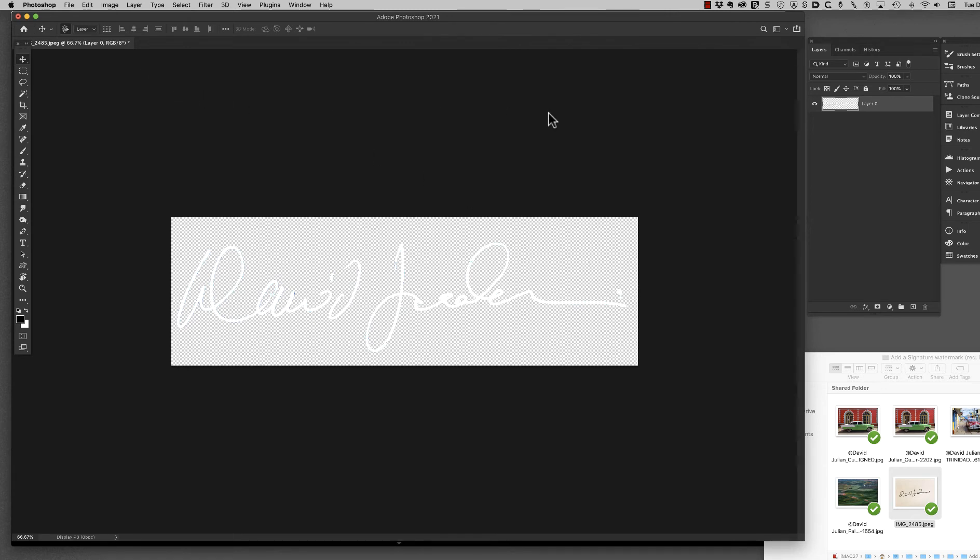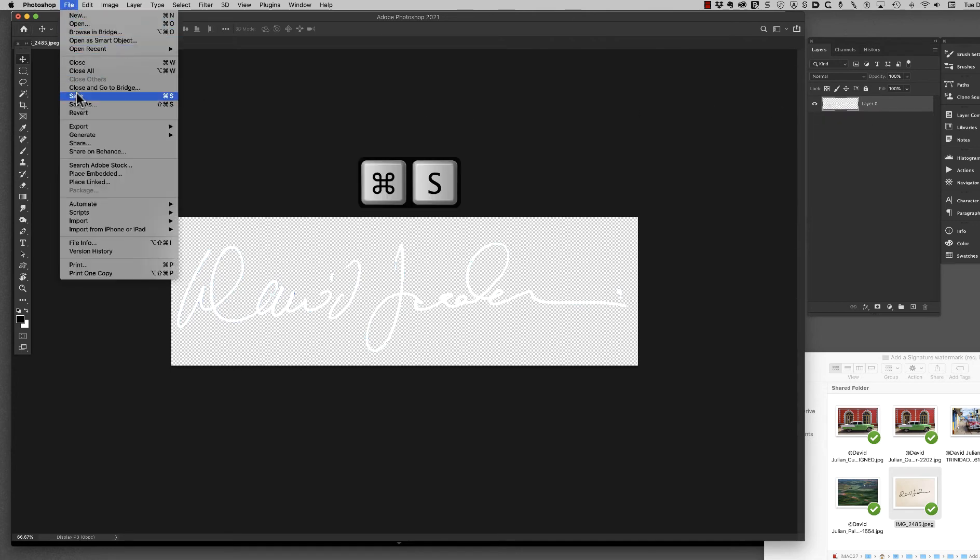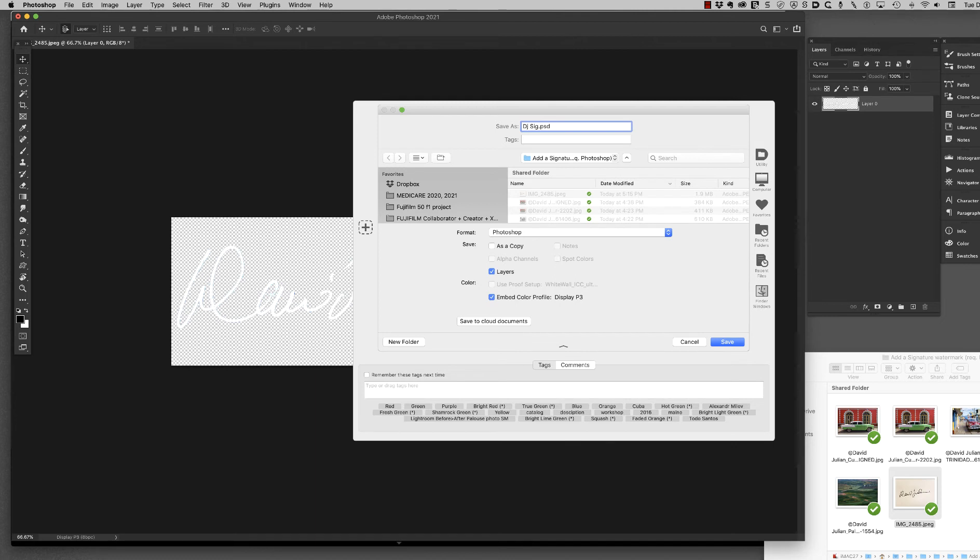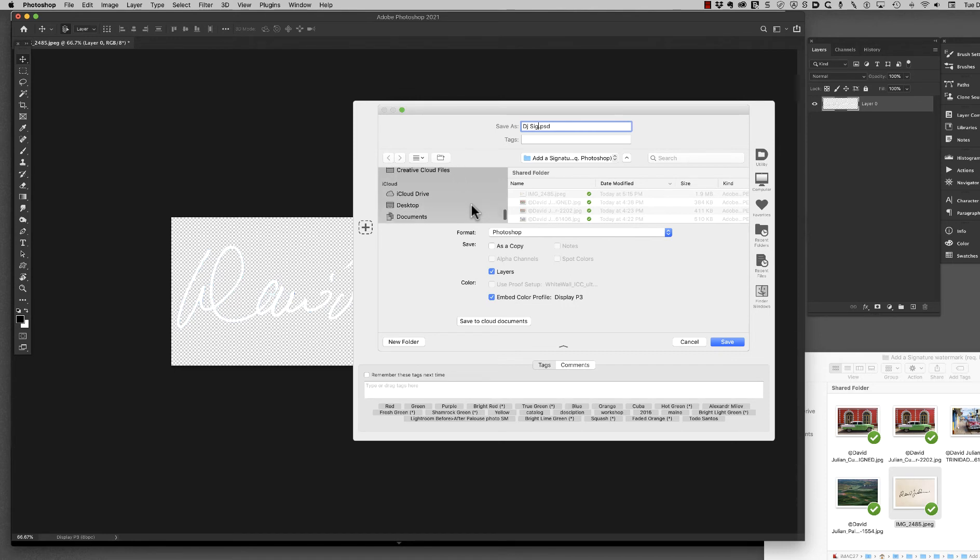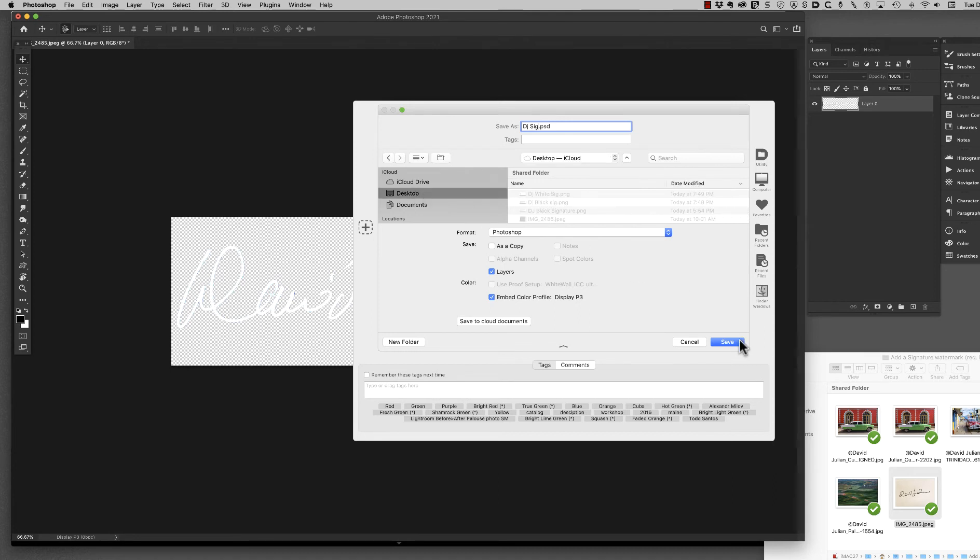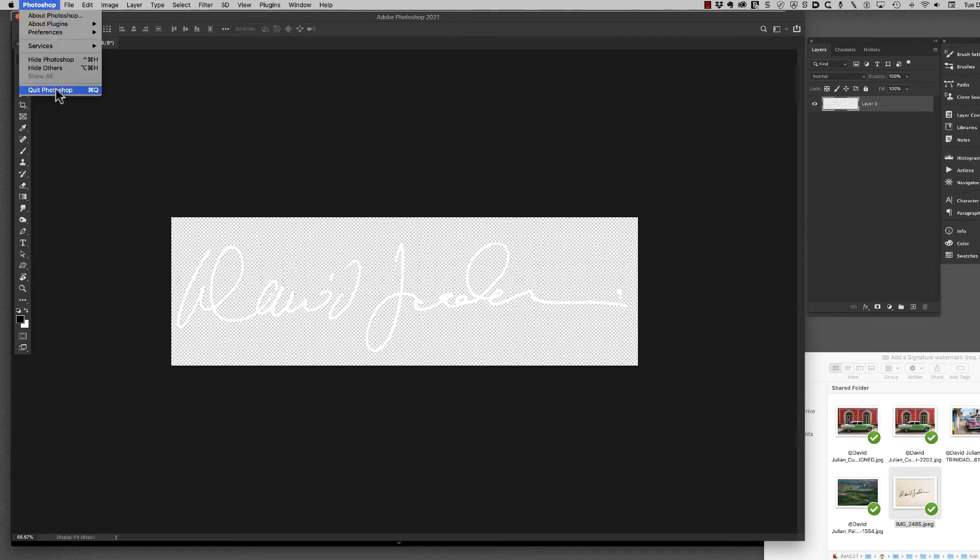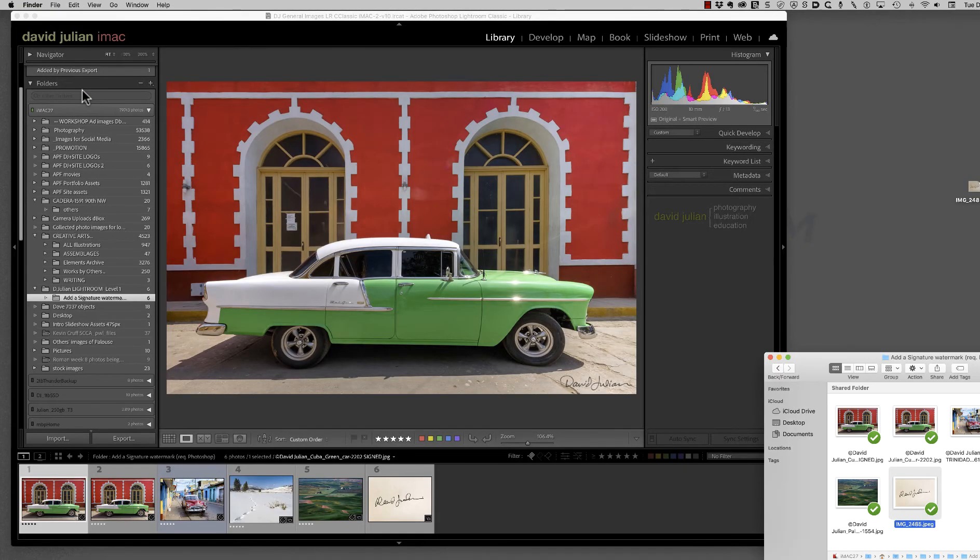Now, a good thing to do at this point, since we have a prepared document that you've taken the time to make, is to save it as a Photoshop layered document. And that way... Oops. I spelled it wrong. I should have stuck with SIG, right? Now, I have the layered version in case I want to go back and do that at any other time. Change the signature in some way, or just in case I lose them, which can happen. That's it. We're done with the Photoshop portion. So, I'm going to quit Photoshop just to get it out of my way. And we're back to Lightroom.